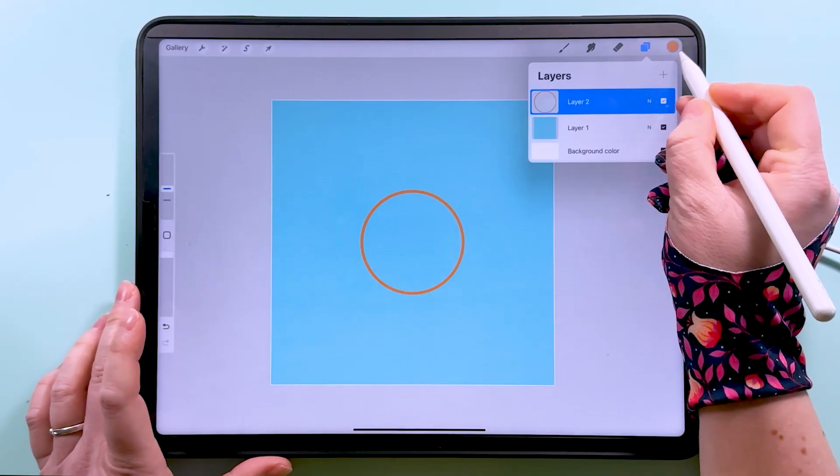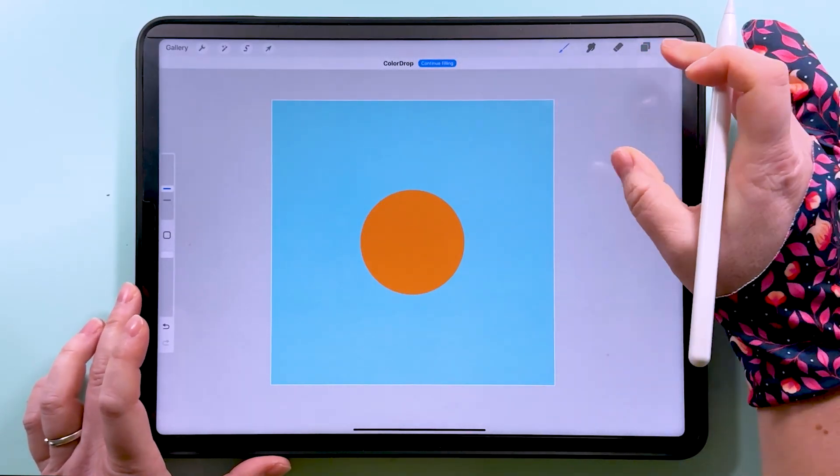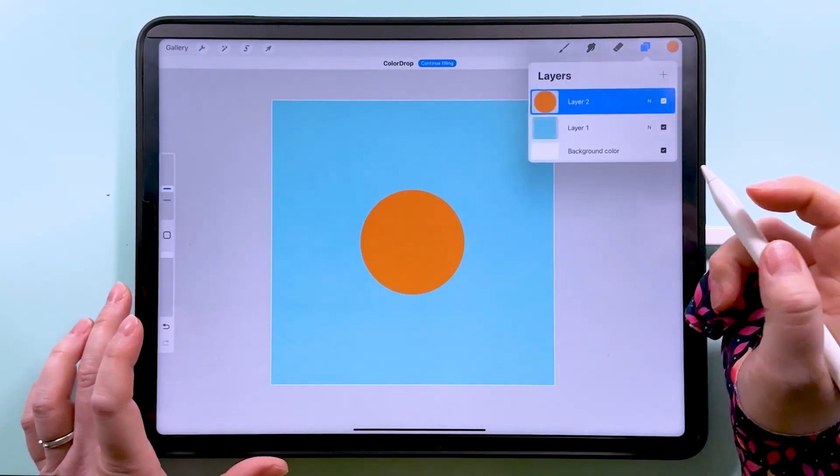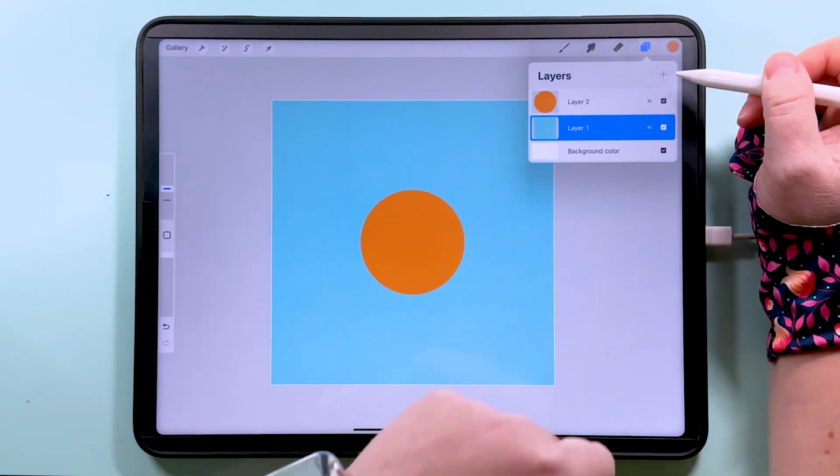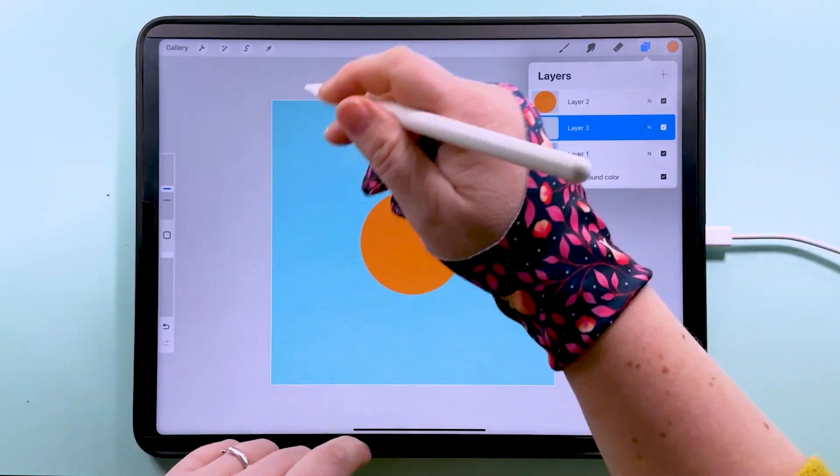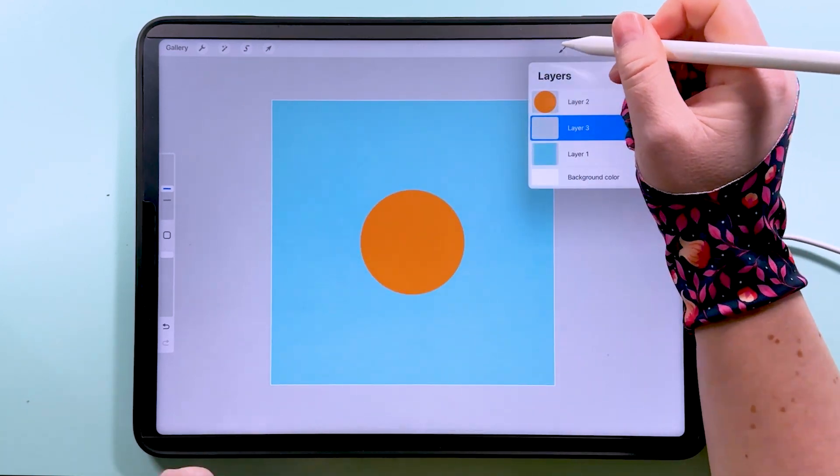Now I'm going to fill this with a color. I'm going to add a layer in between these two and I'm going to draw some daisy petals on this one.